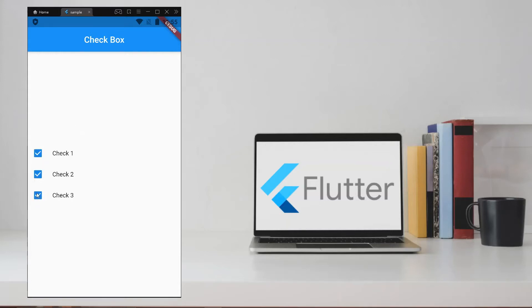What's up guys! In this video, we are going to see how to implement checkboxes in Flutter.